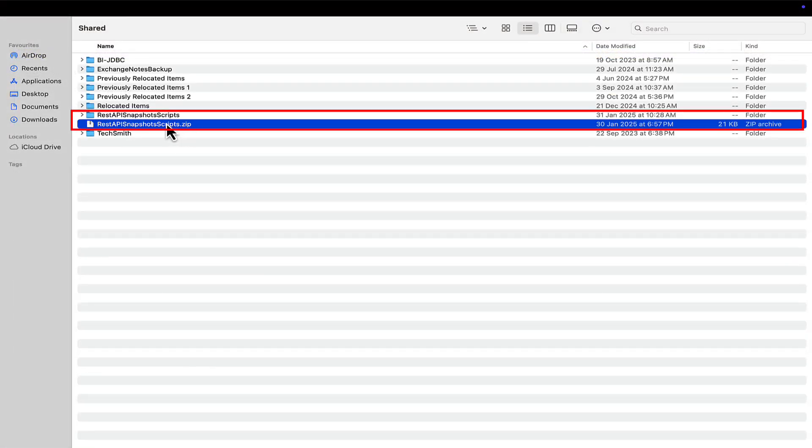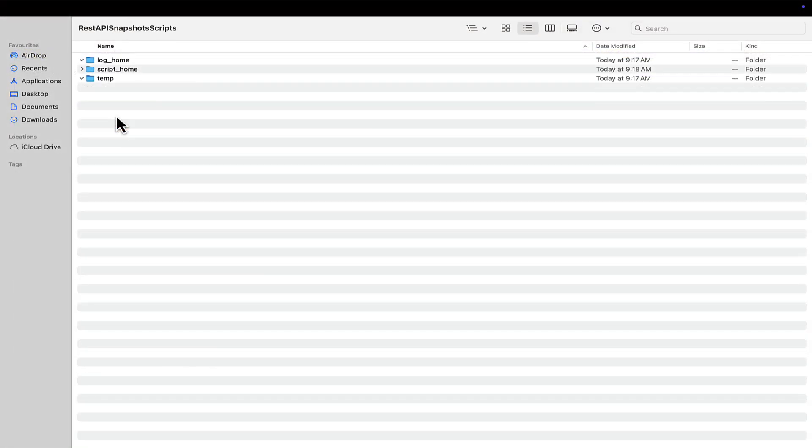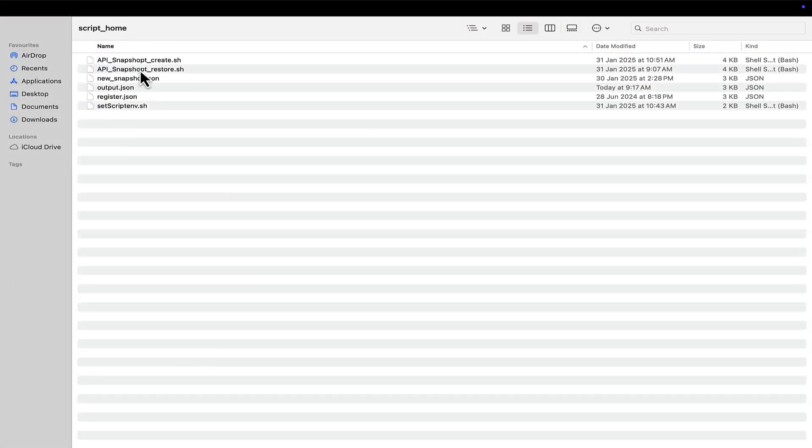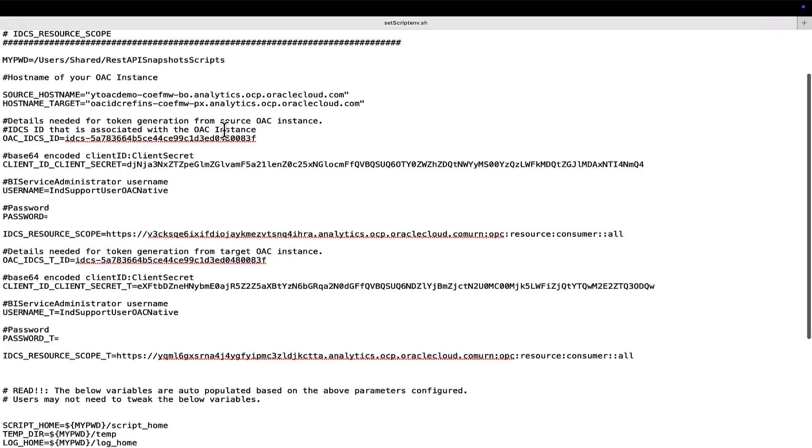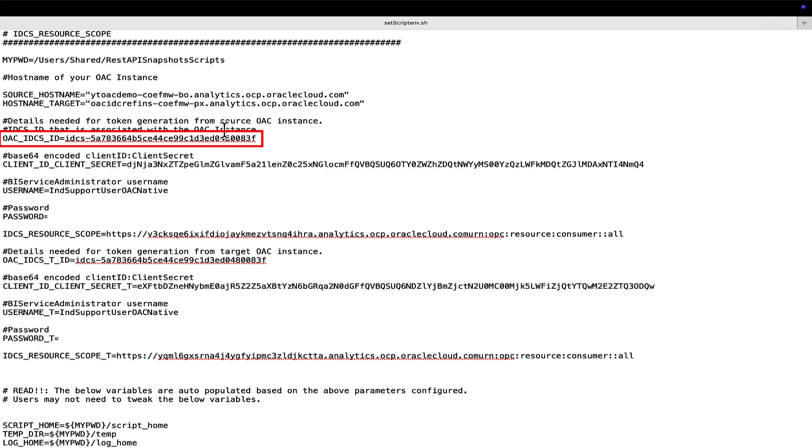Download the zip file and unarchive the same. In the setScriptenv.sh under script home folder, enter the details of all the parameters, such as the complete parent folder path of the scripts, the Analytics Cloud instances participating in the snapshot activities, identity domain, and other previously collected details.